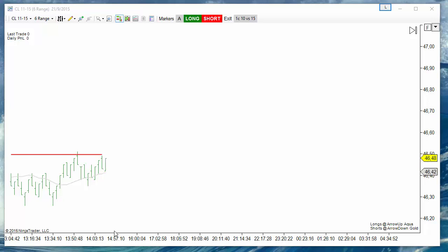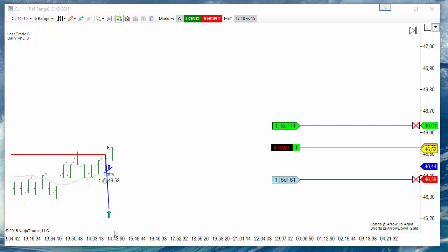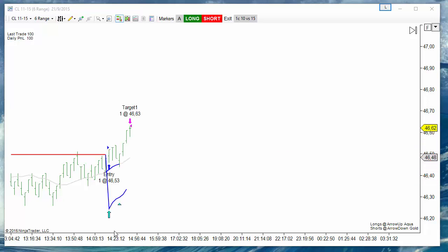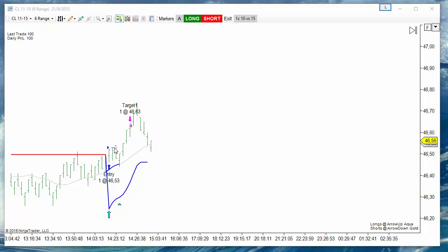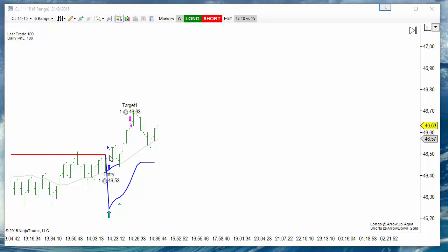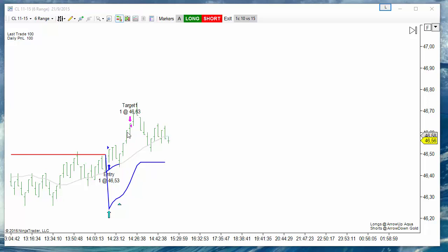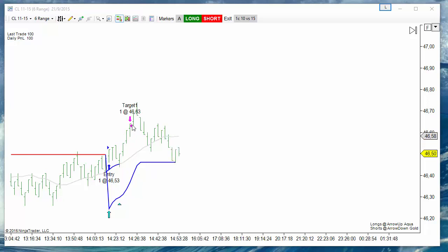We are trading the classic entry at the trend change of the SuperTrend. We get a fill on the entry near the open of the following bar of the trend change. On this example it was enough to get a target.